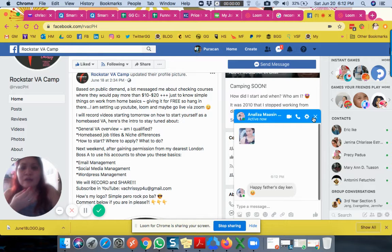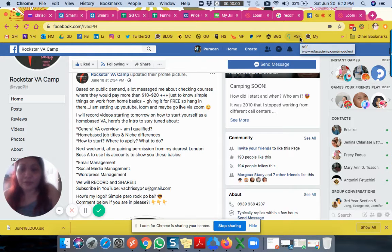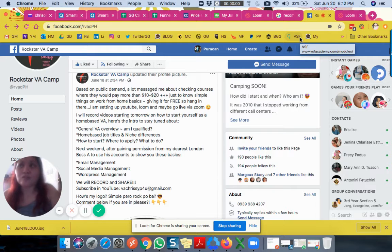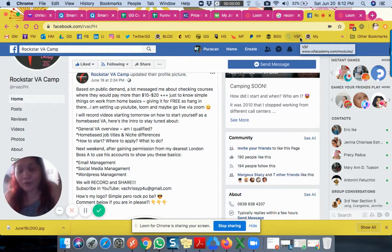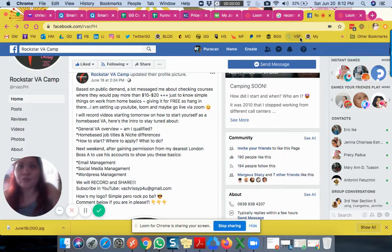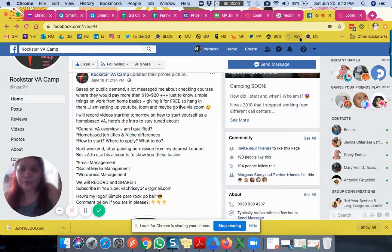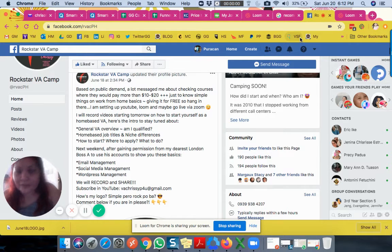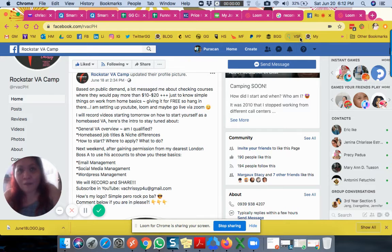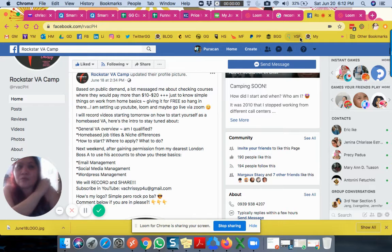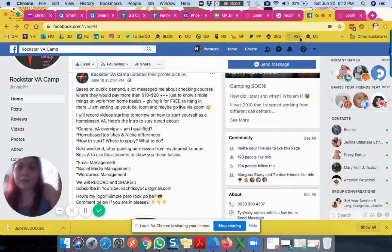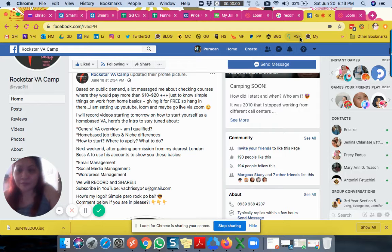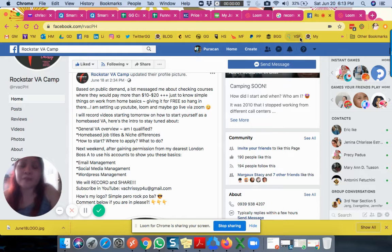He called me executive assistant, but it's virtual because we're not together in Australia. Technically, you're like a secretary to a CEO, so you should be well-equipped with everything. I was surprised because we talked for so long, long distance, and he hired me right away. I don't remember my salary then, but I'm sure it was good enough. But I regretted the internet cost and my insomnia.